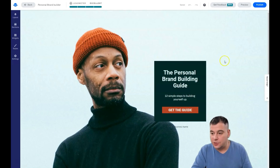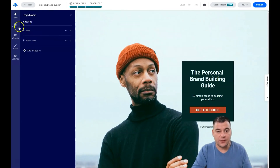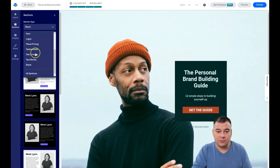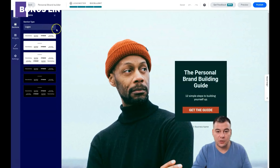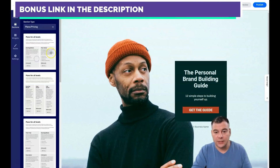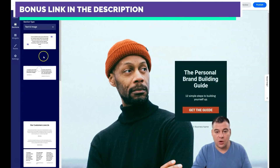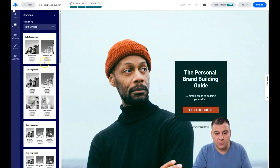Okay, you have the layout. You can see all the sections that are available. In the sections panel you can add, delete, or duplicate things like hero, logos, plans and pricing, testimonials, and so on. You can see it's already built out for you.